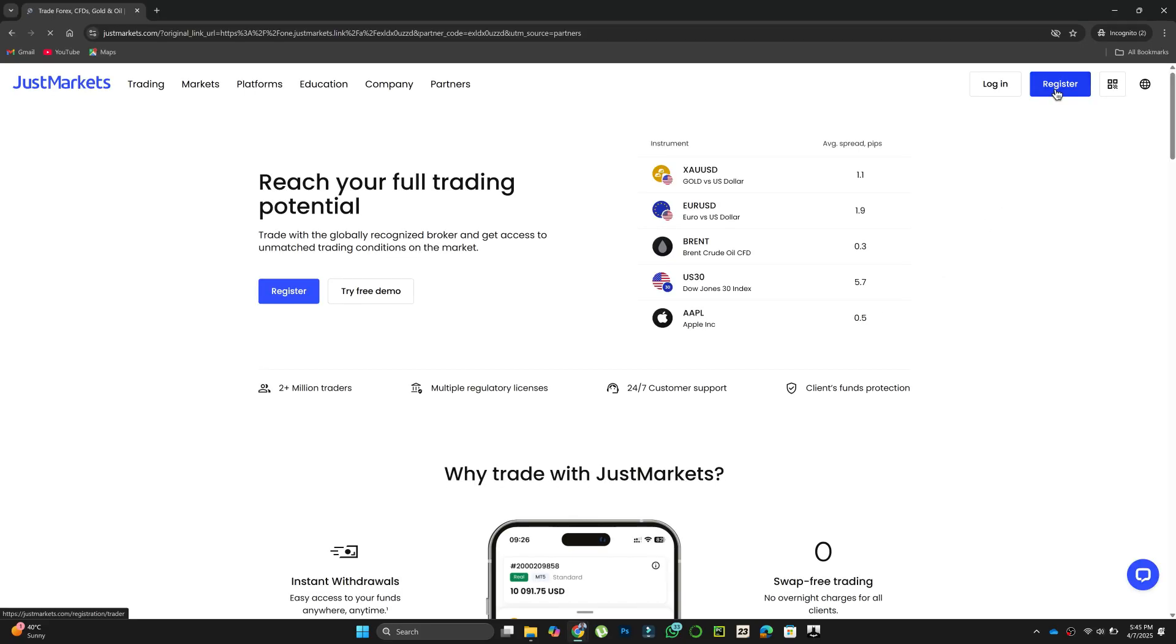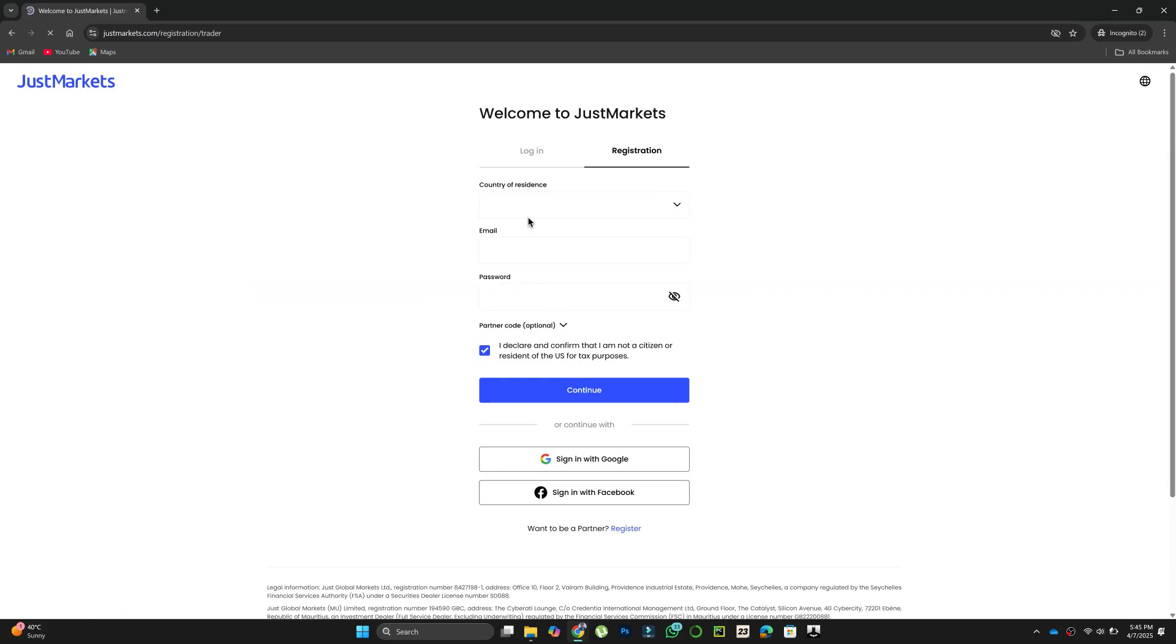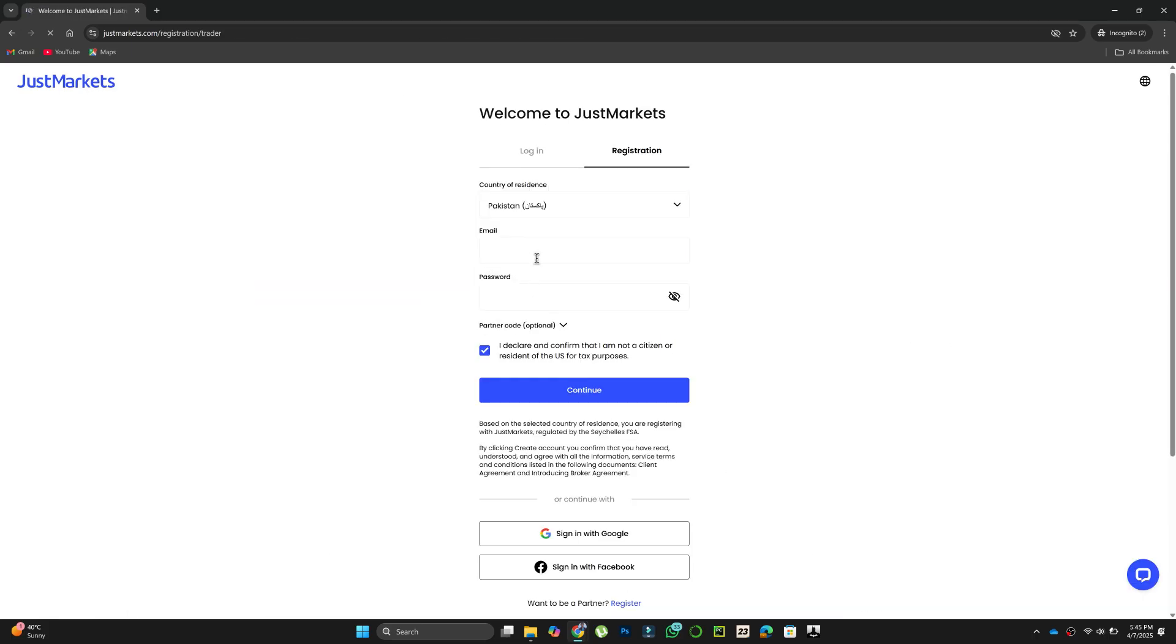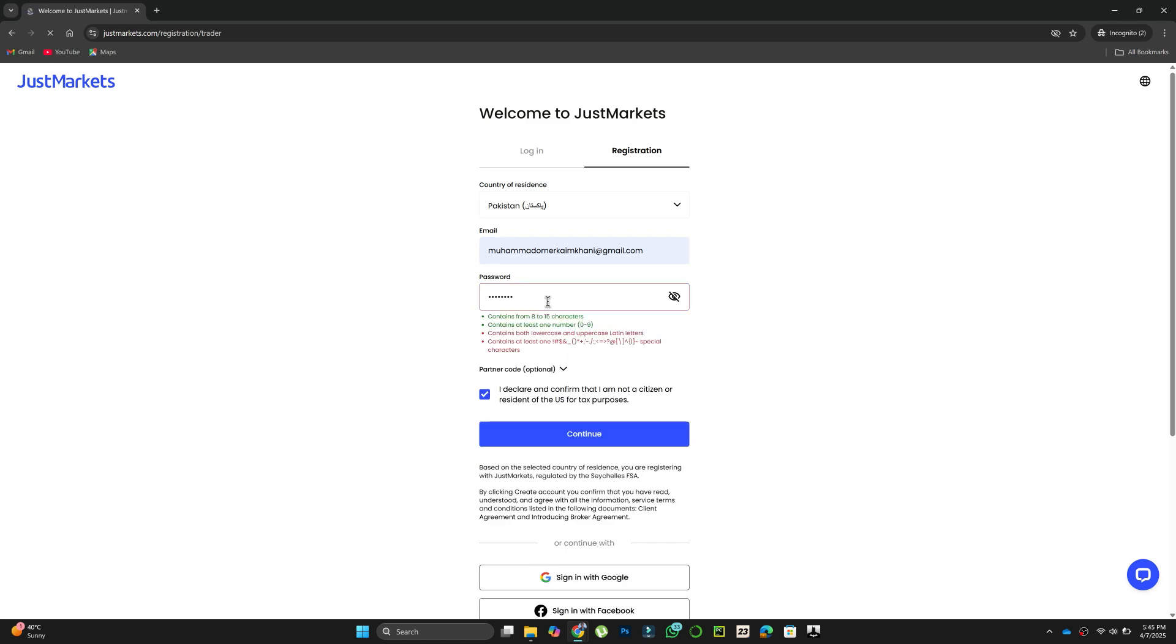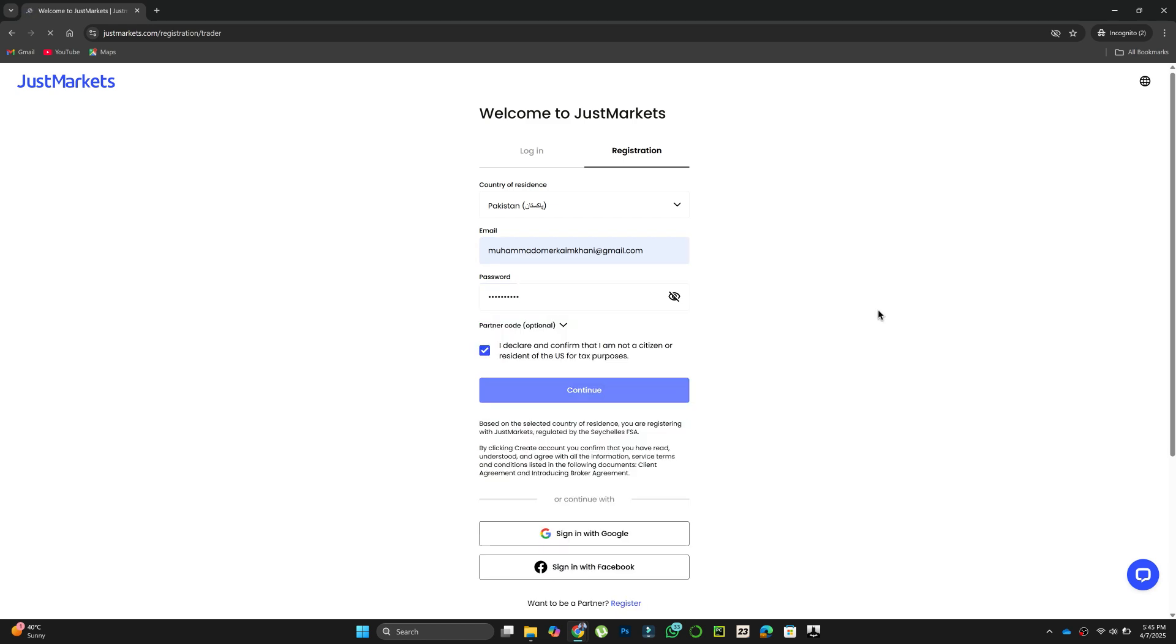After the website is fully loaded, click on the Register button on the top right of the screen. After that, fill in the required details and then click on Continue.